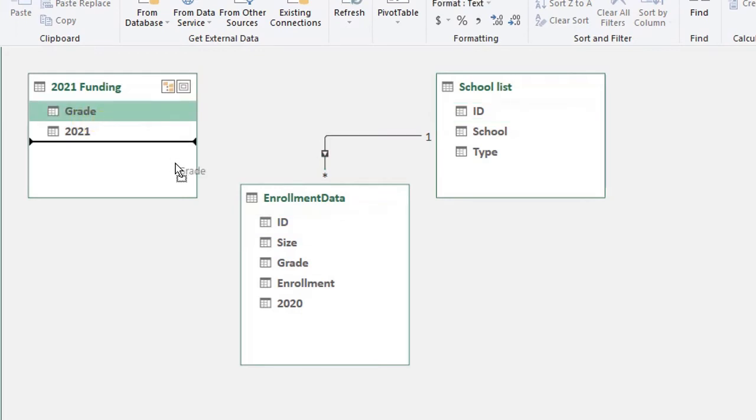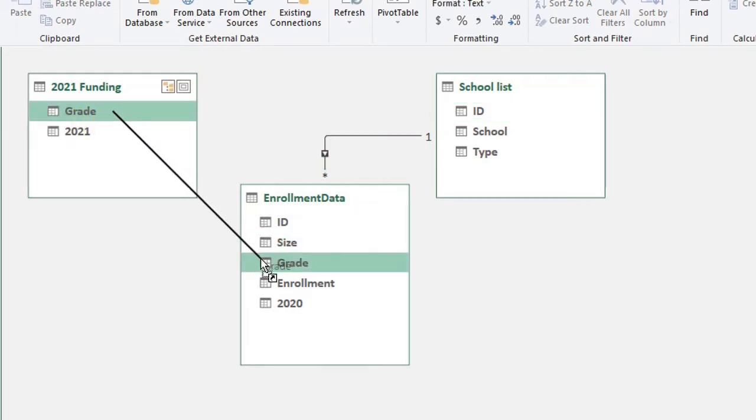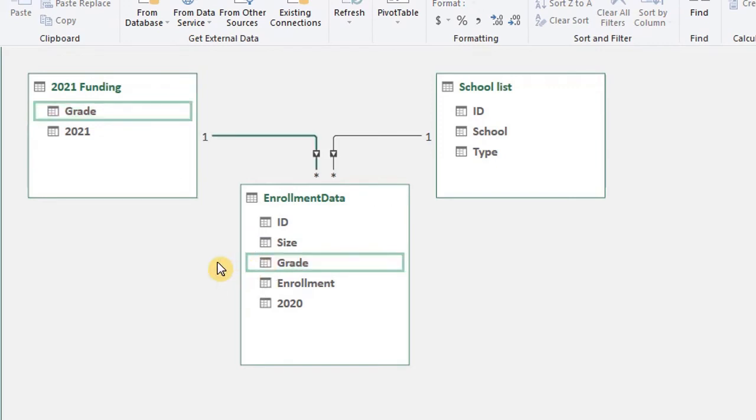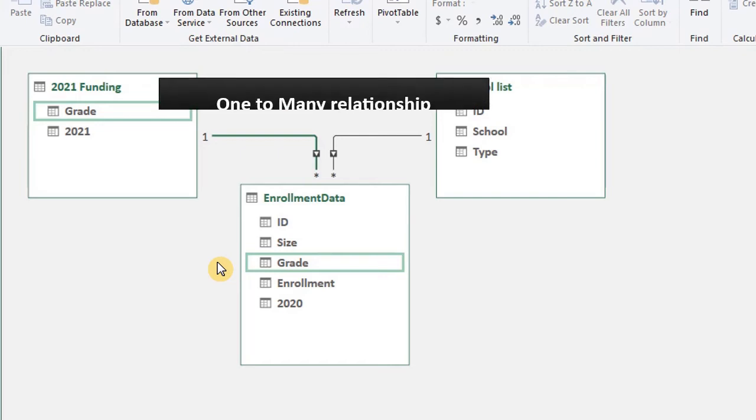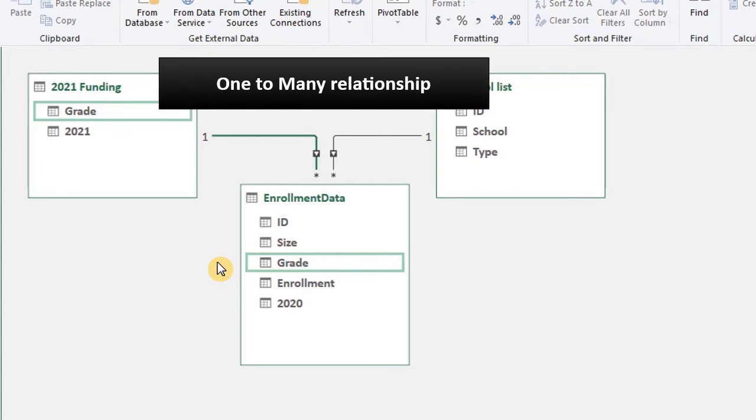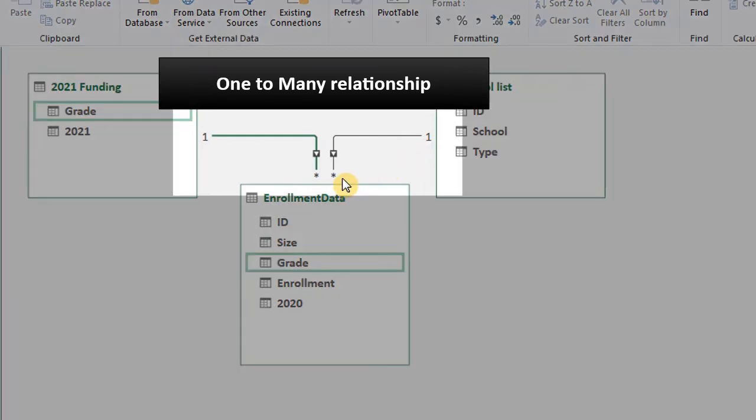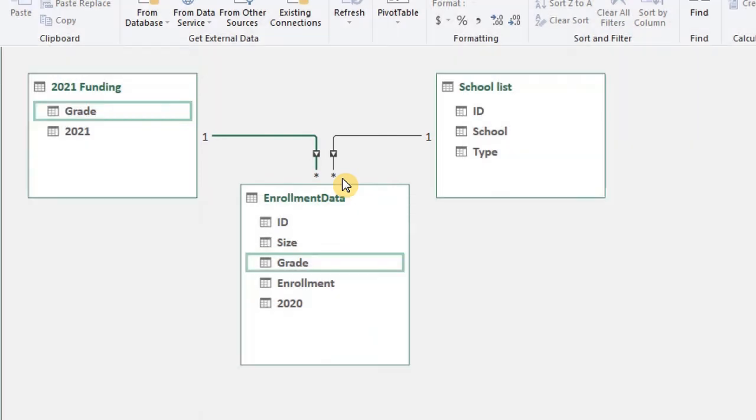For enrollment data and funding table, we have grade as the related field so we drag grade to grade. The funding table and school list have a related column each in common with the enrollment data. They have unique values which are related to the fact table. The enrollment data has many records relating to the funding table and the school list. This is known as a one-to-many relationship which is represented by the one and asterisk sign you see here.